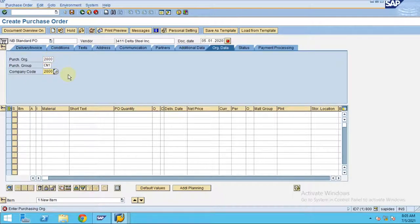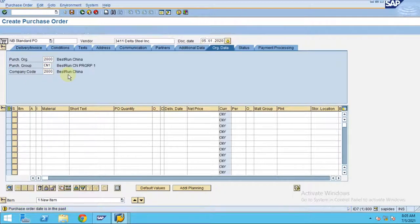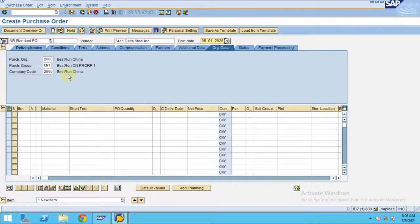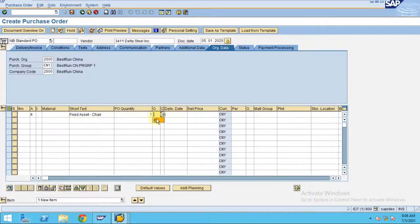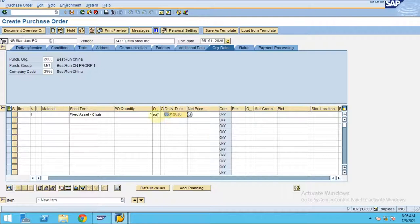Now I'm going to enter the fixed asset chair, quantity one each, delivery date is 10, and net price is 2400.